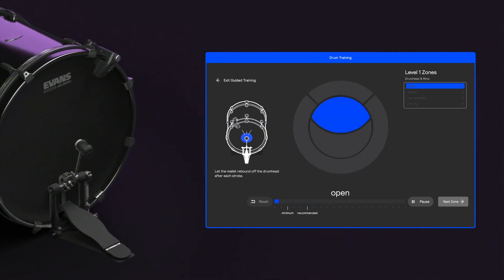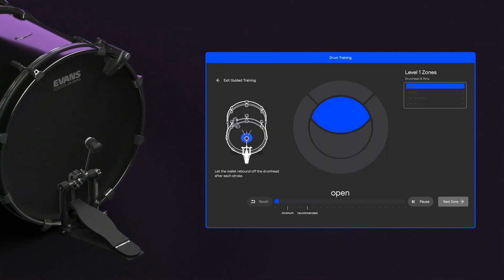For the bass drum, the zones work a little differently.